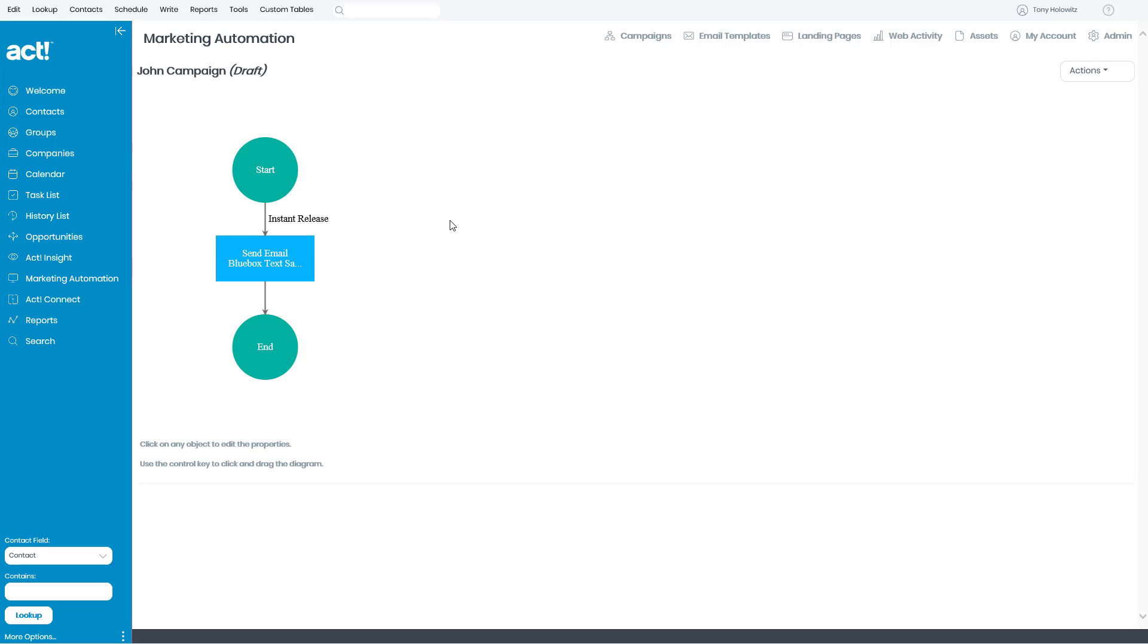When I look at the screen right now, the green circles and the blue box, those are objects. If you'll notice down below, there's some writing just below these objects.